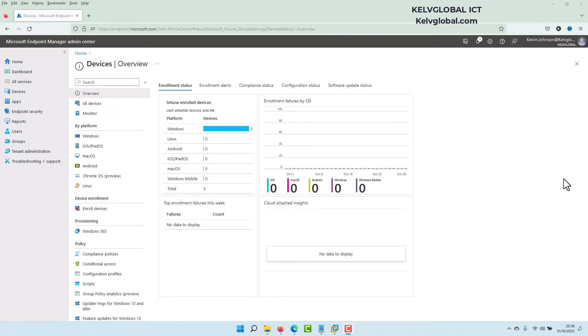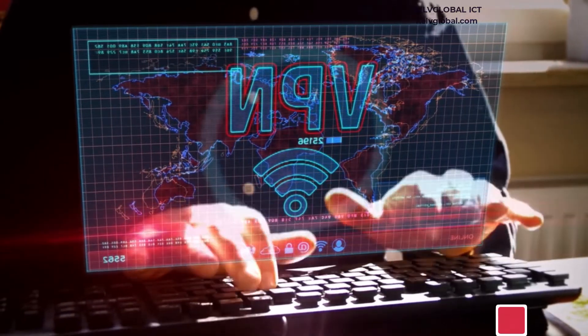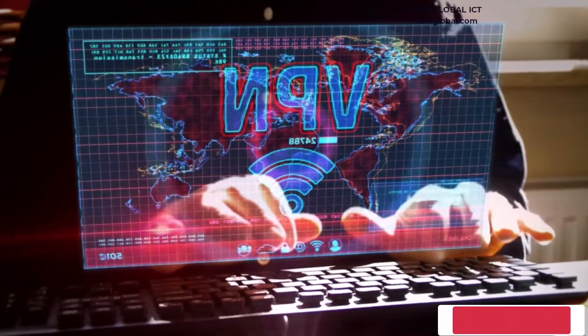Welcome back to my channel. In this video I'll be showing you how to deploy feature updates to your Windows operating system. So this update will be deployed to Windows 10 or Windows 11.